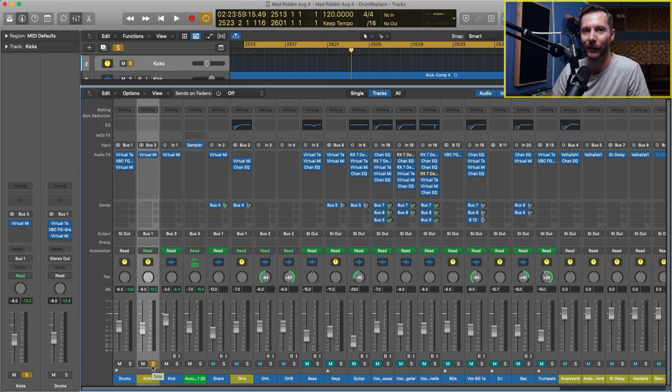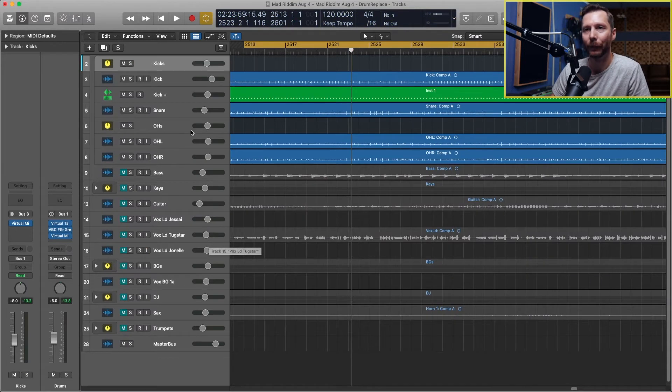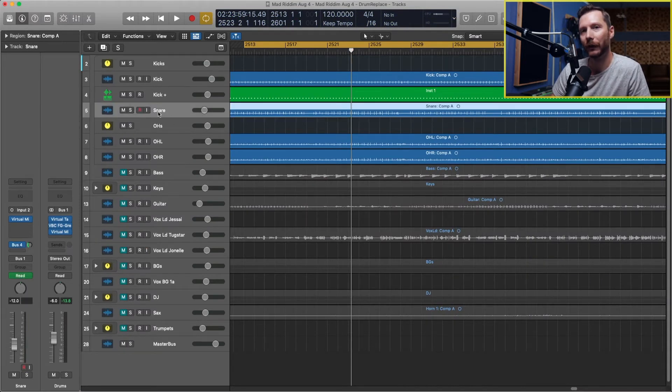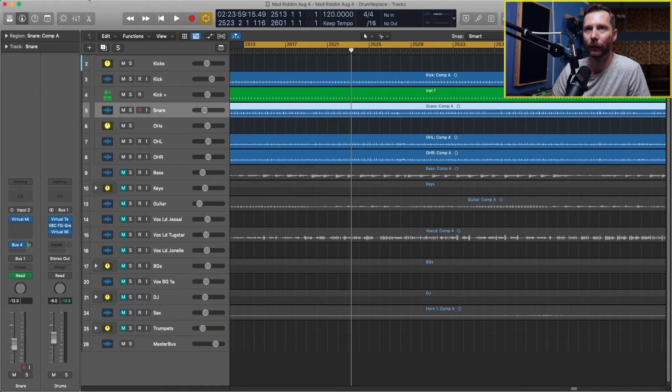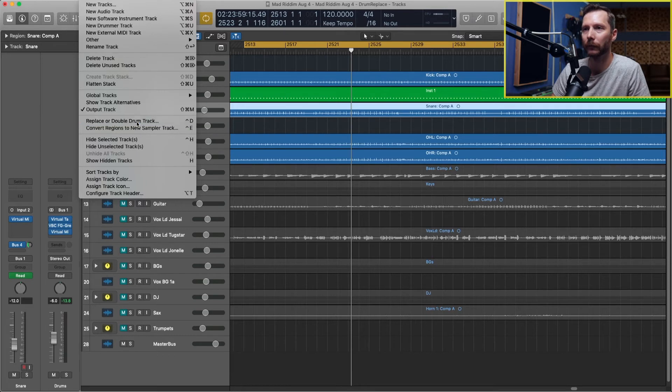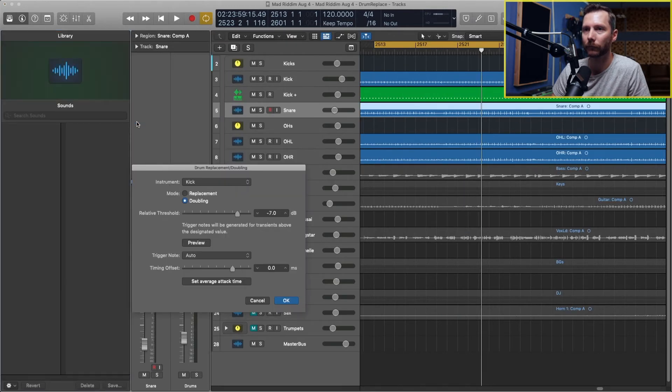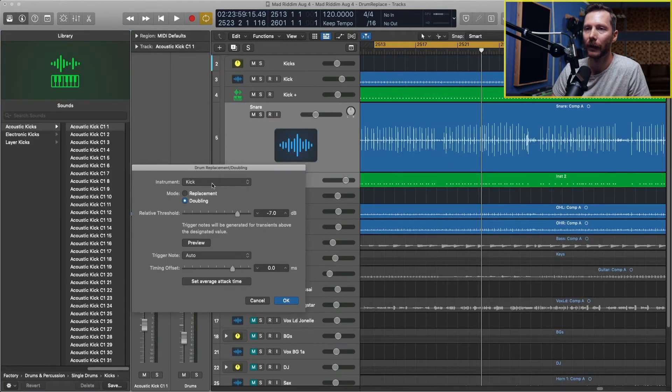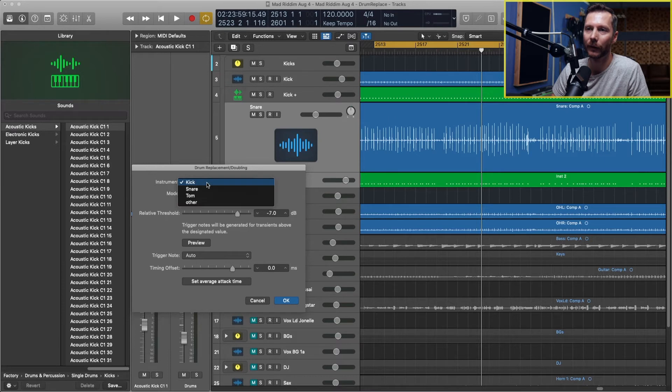Now let's look at doing the same thing to the snare. For the snare, it's the exact same process. Select your snare track, go to track, and then go to replace or double drum track.